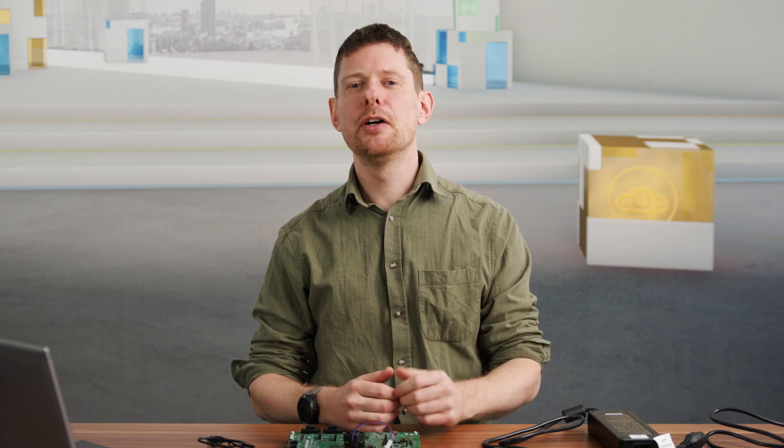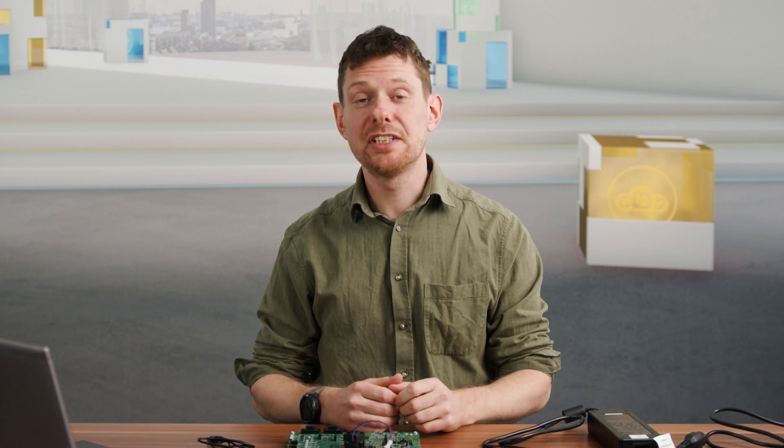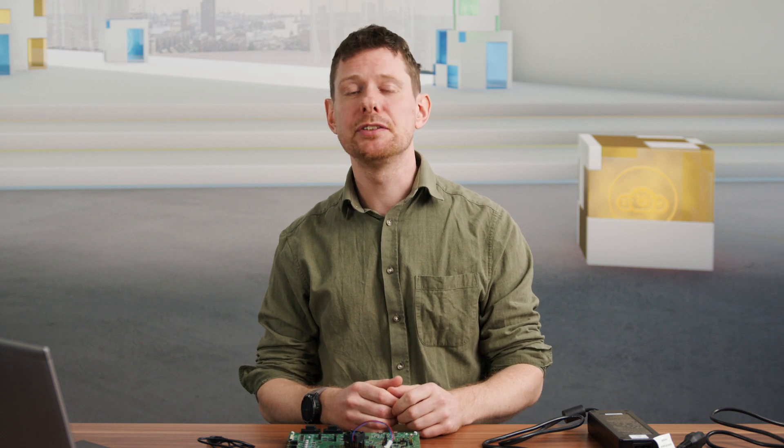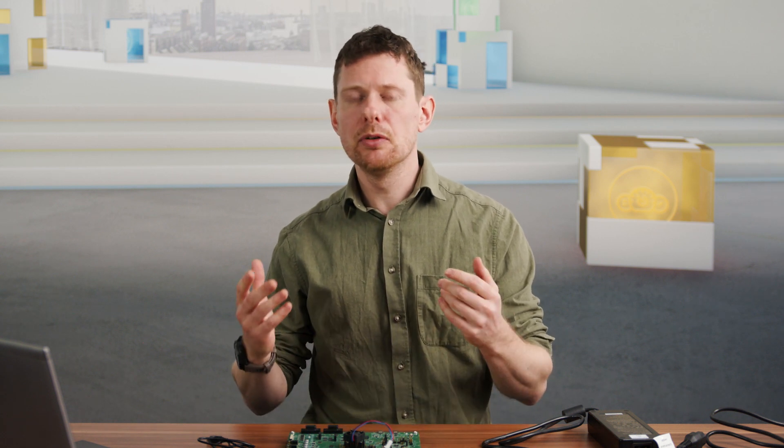Hi there, in this video you will learn step by step how to get started with your i.mx 8DualXLite WEVK. It's pretty straightforward so let's get right to it.